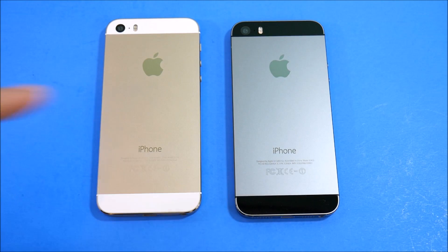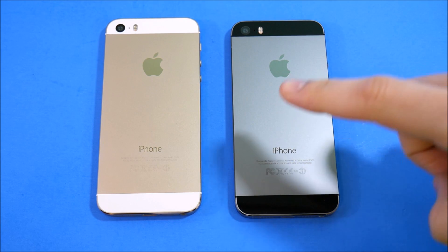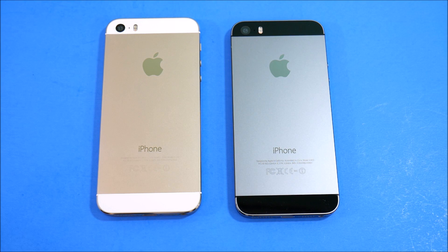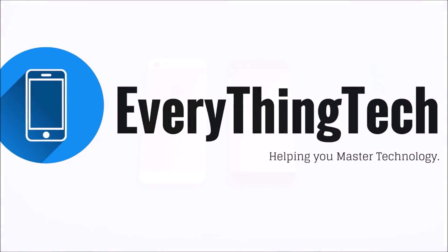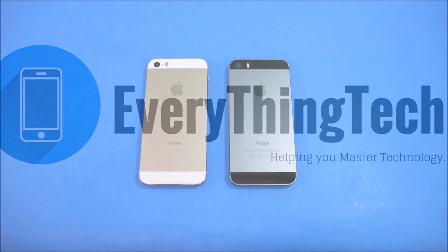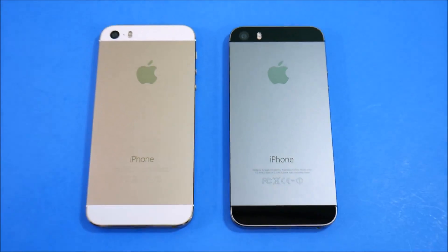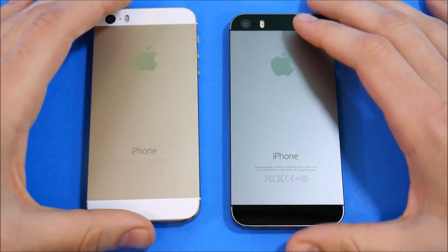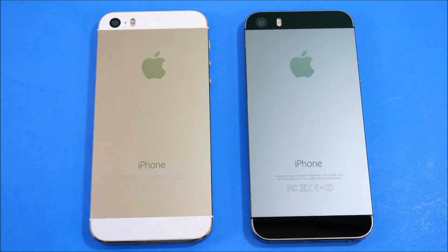iPhone 5s iOS 10.2 versus iPhone 5s iOS 10.2.1 — let's go. What is up guys, Nick here from Everything Tech, welcome to iPhone 5s iOS 10.2 versus iPhone 5s iOS 10.2.1.